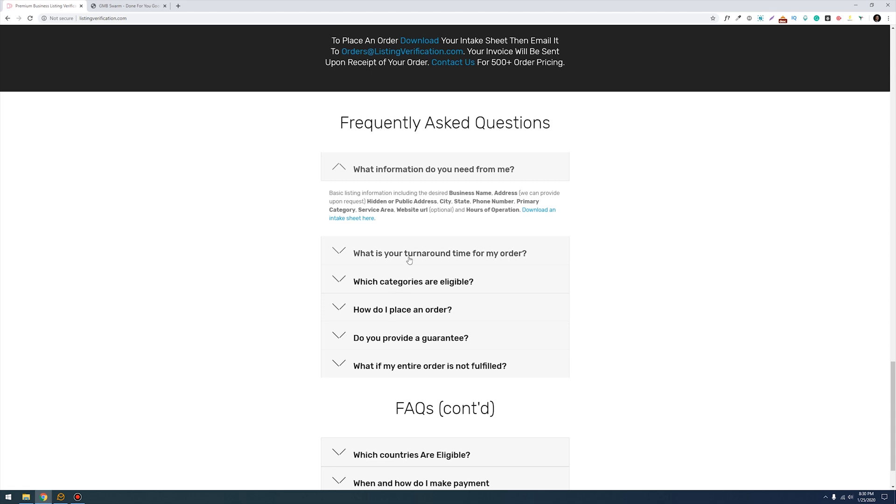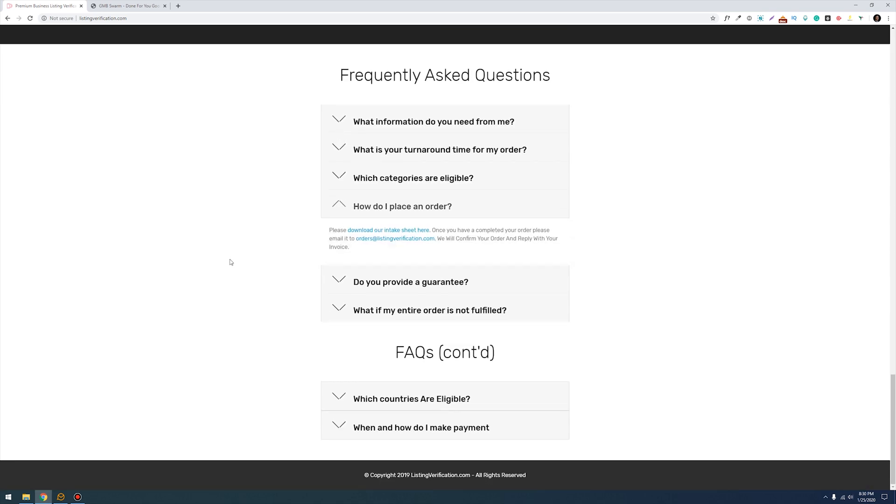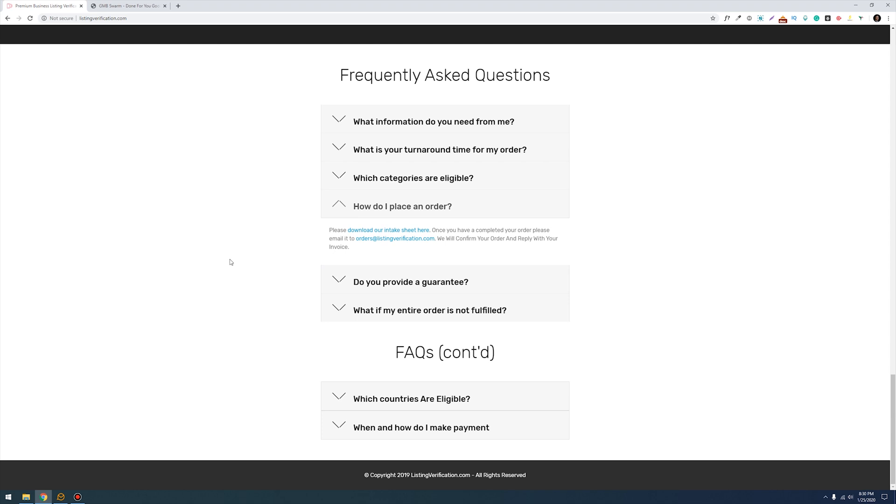The turnaround time for your orders can be from 10 to 15 business days but Mike does have a service where you can get your order rushed and it can usually be done within two to three days which is also great. How do you place an order? There is an intake sheet that you download and you can put in all of the information that you need for your listing into that intake sheet and then you can email that sheet over to orders at listing verification dot com.